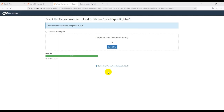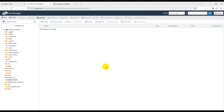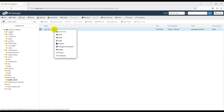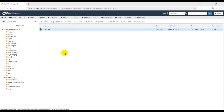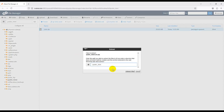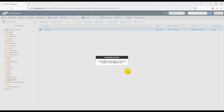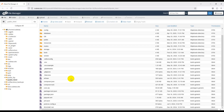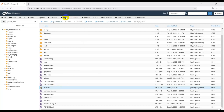The source code zip file upload is complete in cPanel. Click Go Back. Now extract the zip file: click on the zip file, right-click, and click Extract. The zip file extraction is complete in cPanel. Now delete the zip file.